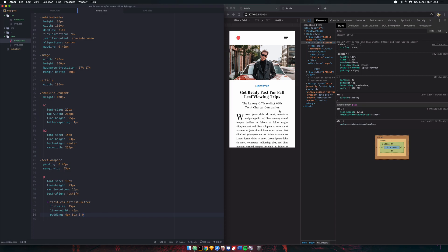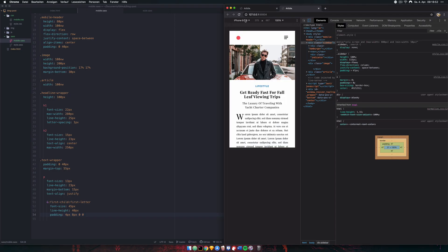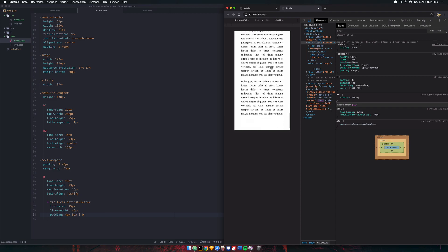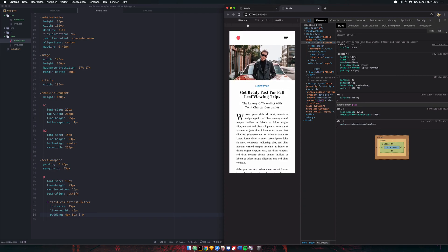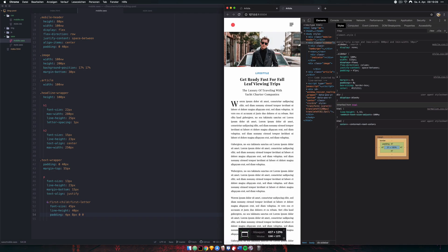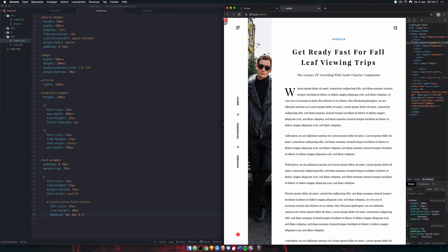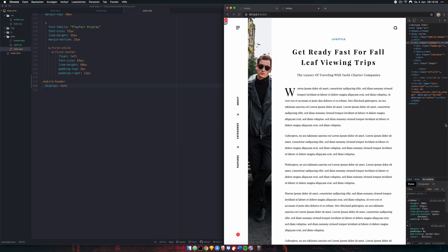At this point we're basically done — it's looking good and it's quite responsive across different sizes, even down to an iPhone 5. Now scaling back up to desktop, everything switches back correctly. One thing we missed: we need to add .mobile-header with display:none in our style.css for the desktop, so that element doesn't show on desktop.